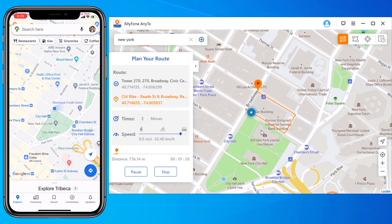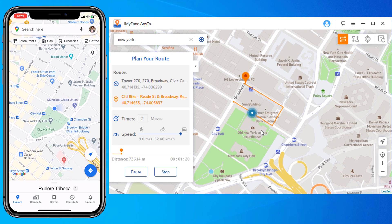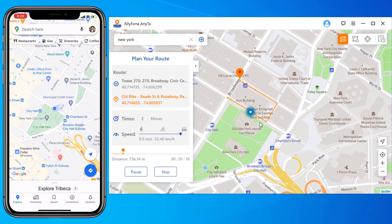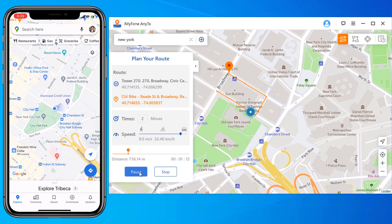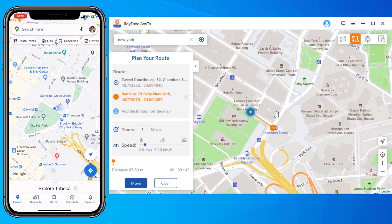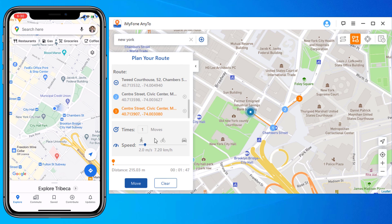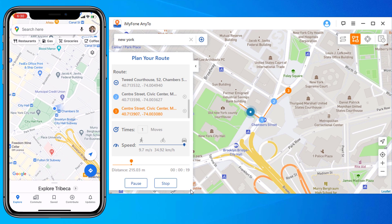Now you can see your position is moving on the map at driving speed. If you want to pass by multiple places along a route on the map, then you can try the multi-stop mode. Select the multi-stop mode, then you can select all the spots you want to pass one by one. The box shows you the route on the map. Set the moving speed and click Move. After that, your location will be moving along the route you specified.